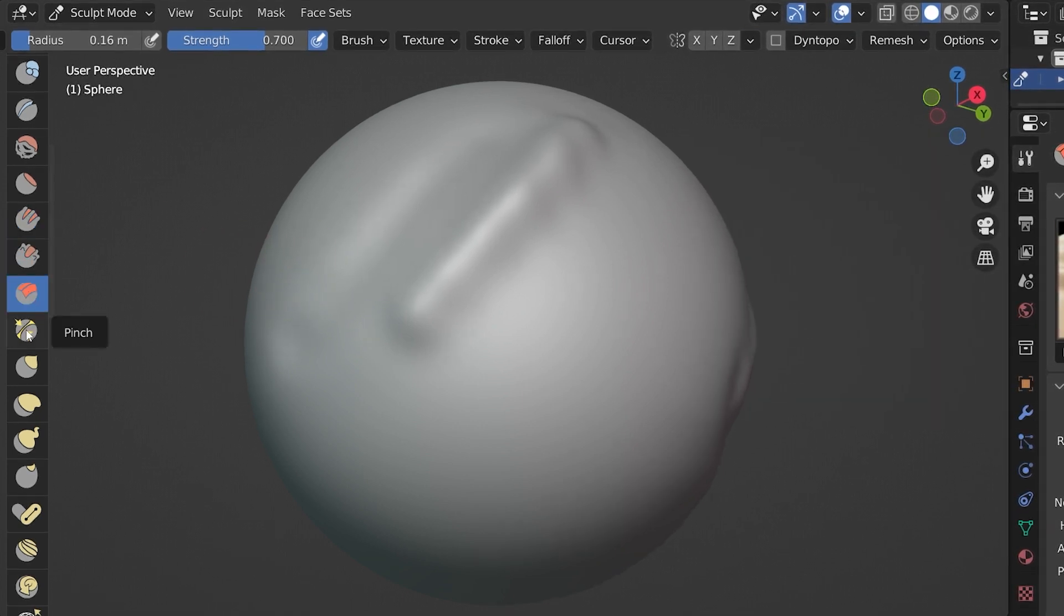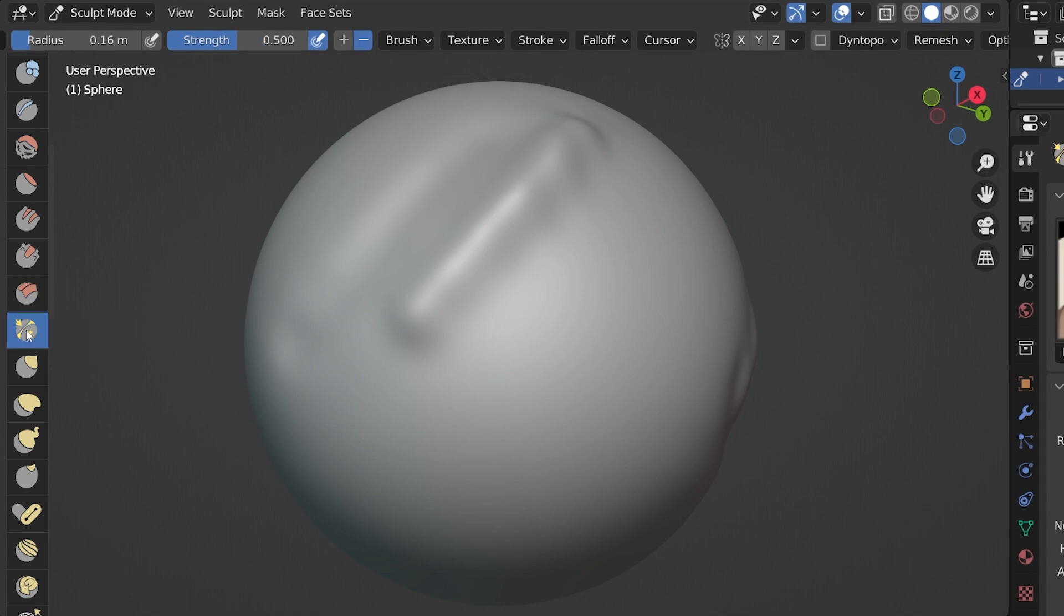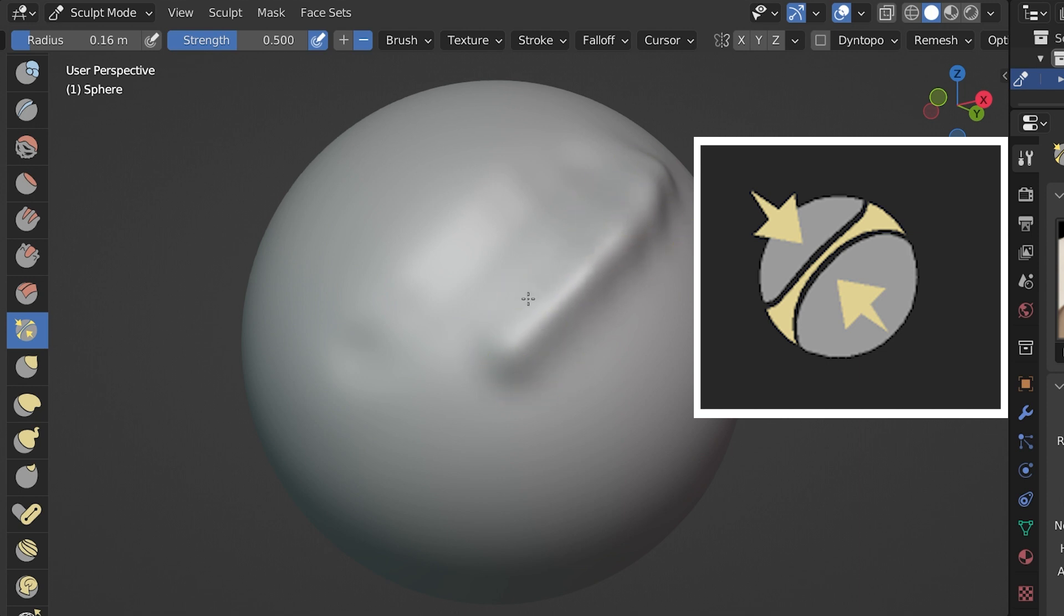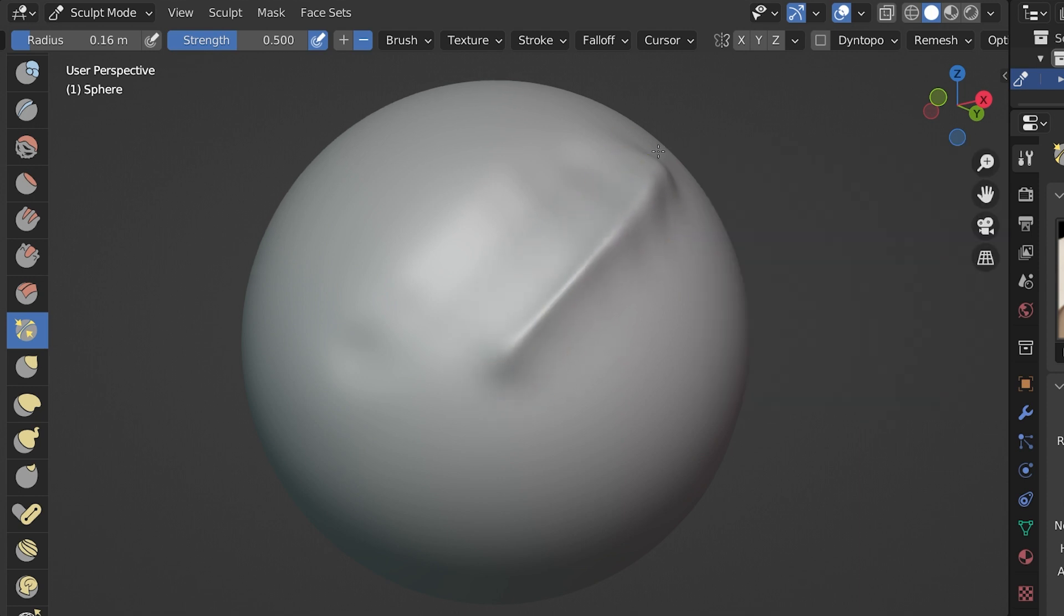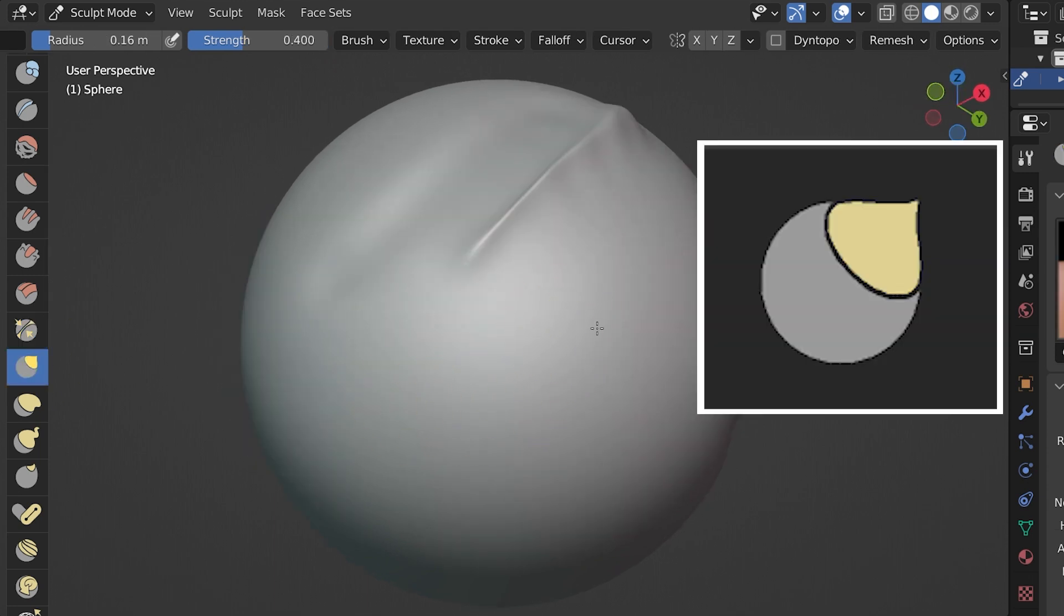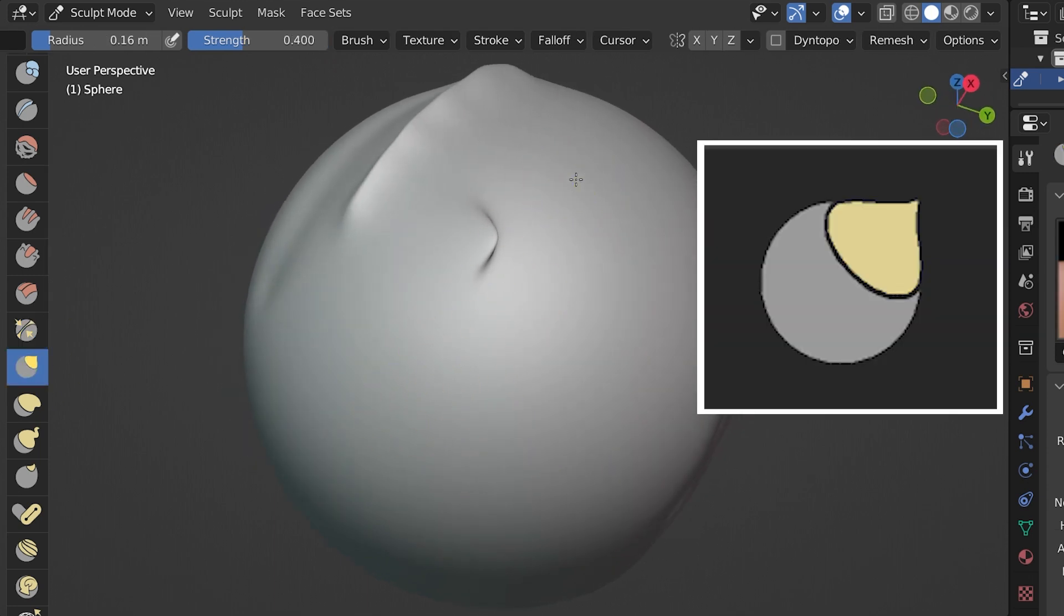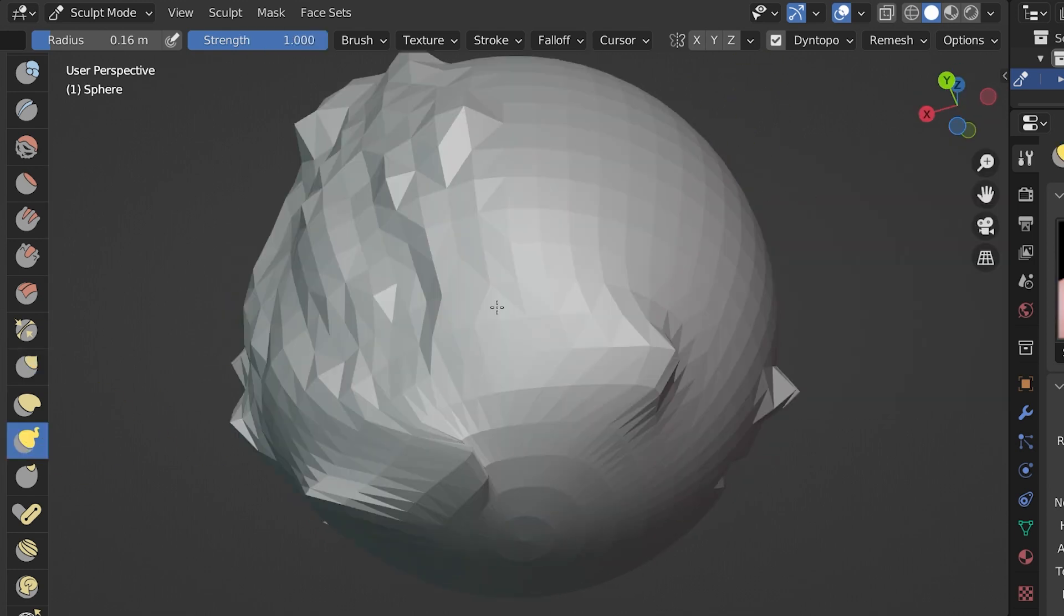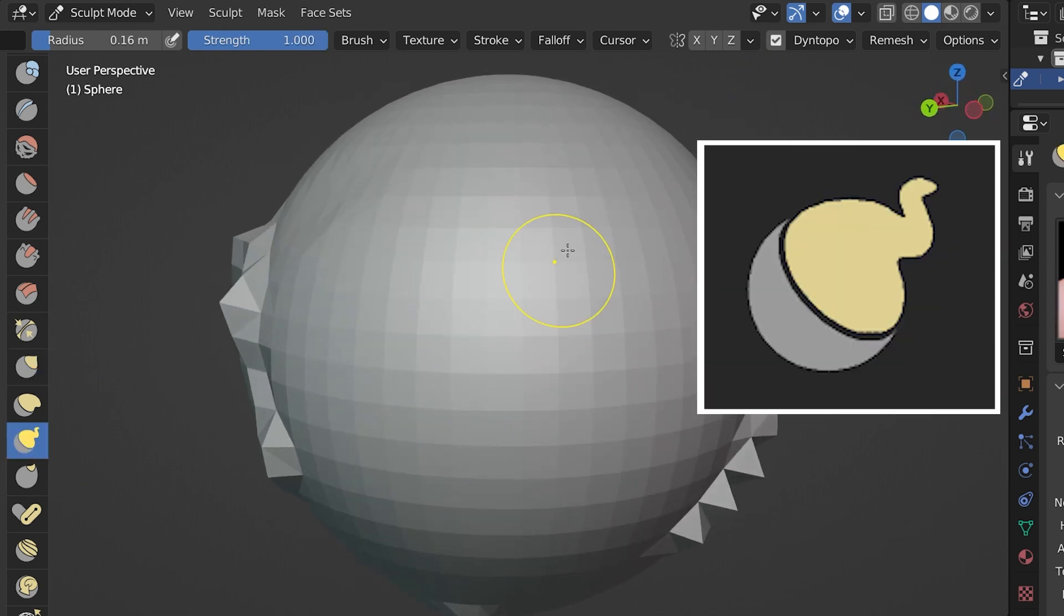Now we move into the yellow brushes. These tend to manipulate the mesh rather than adding or subtracting. The first one is the pinch brush. If we have a raised area or ridge, the pinch brush will pinch it together to make it a little bit sharper. With the grab brush, we click on an area and then we pull away to drag it out.